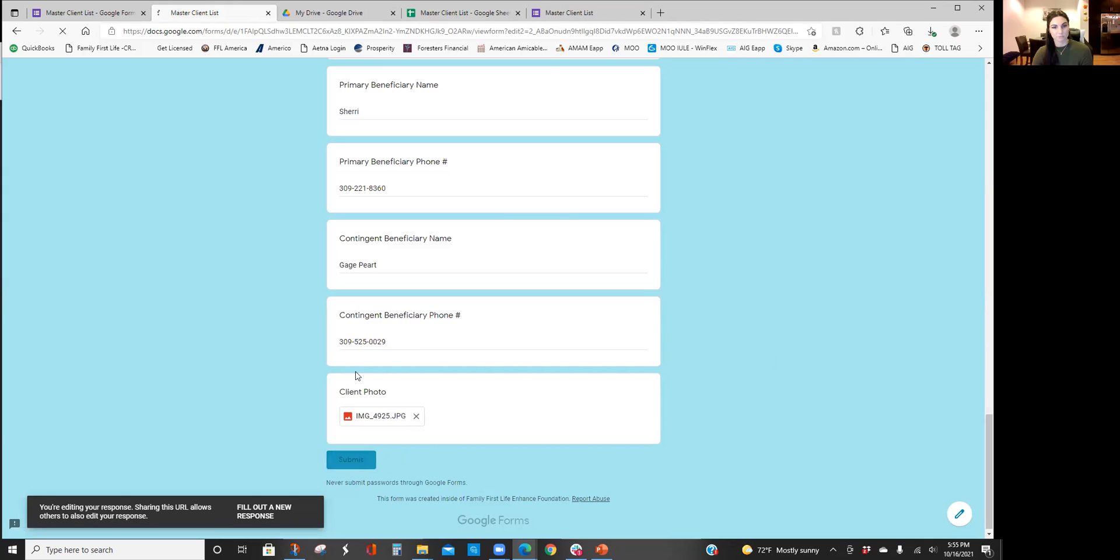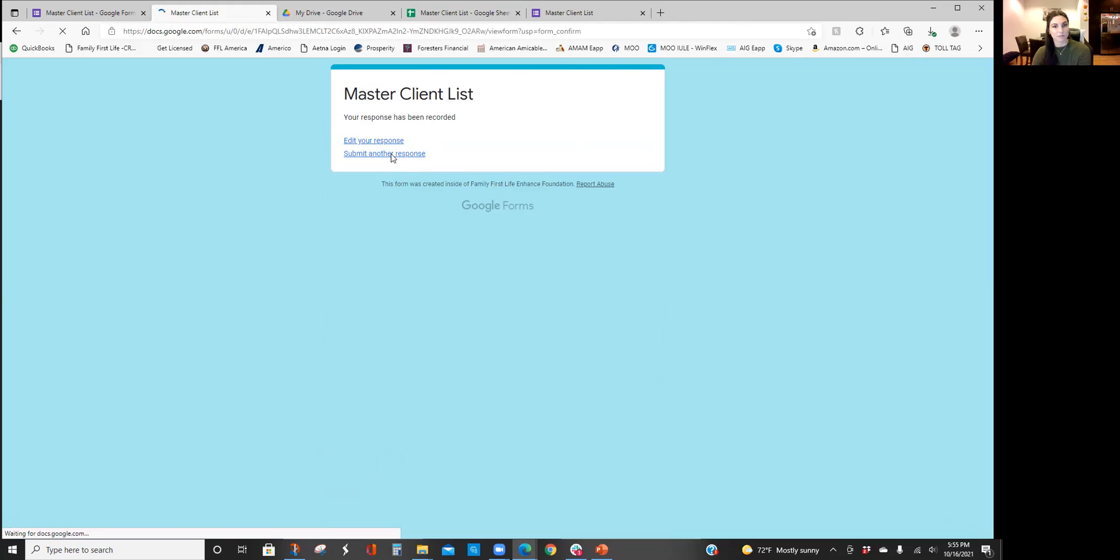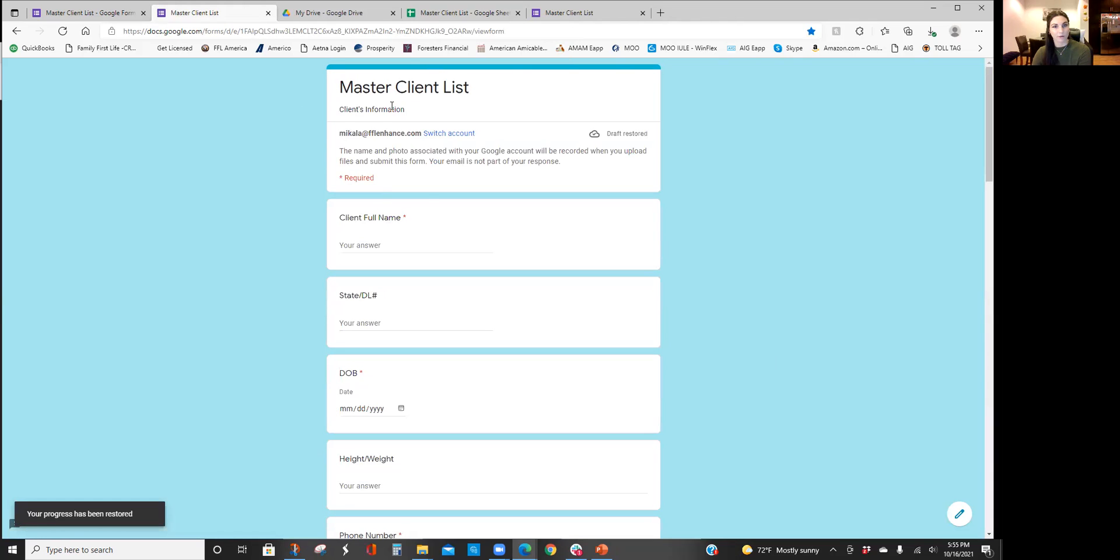Select and I added it, and now I press submit. Alright, so let's say I need to go submit another response, I could do that, or I could edit my response, whatever I need to do.